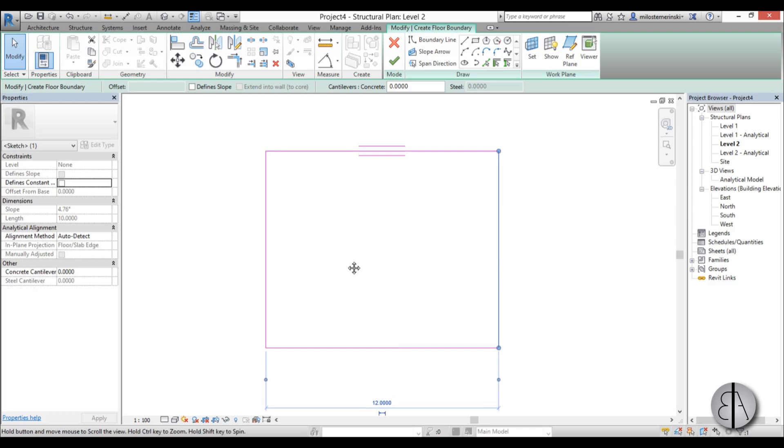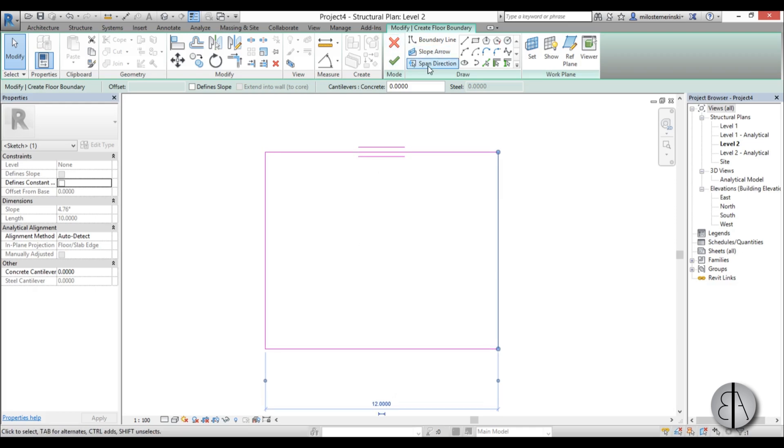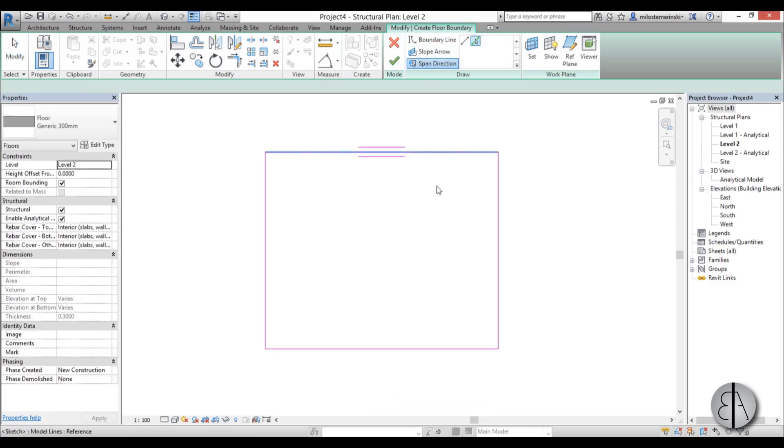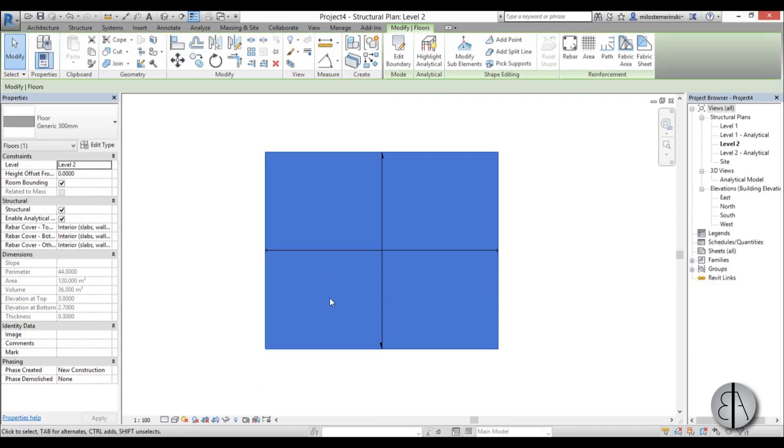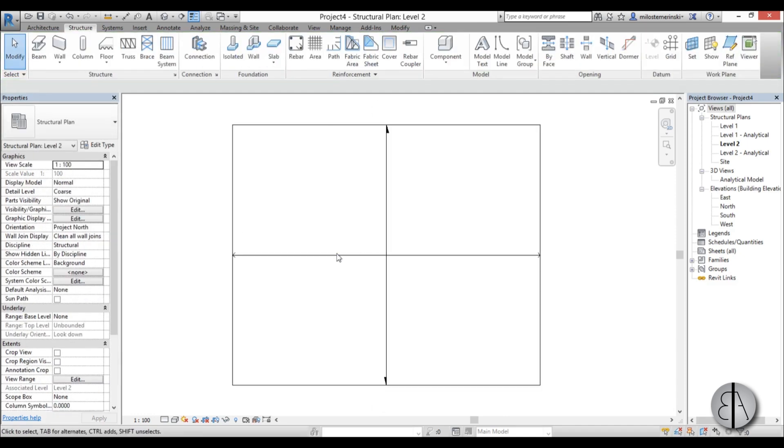I'm going to put this at 10 meters and this at 12. So we have our structural slab. Now we can only add span direction, so I'm just going to place a line to the center like so and go OK.